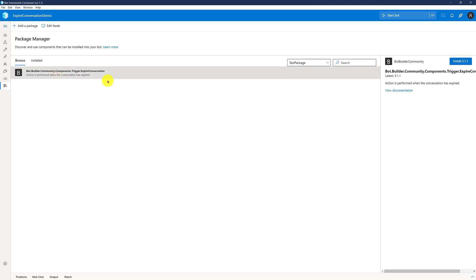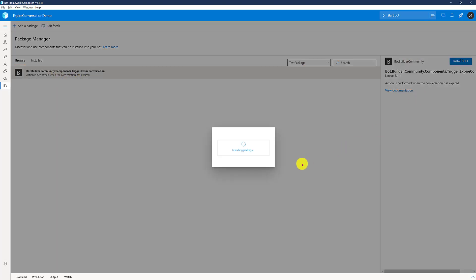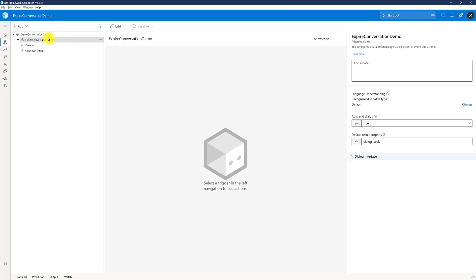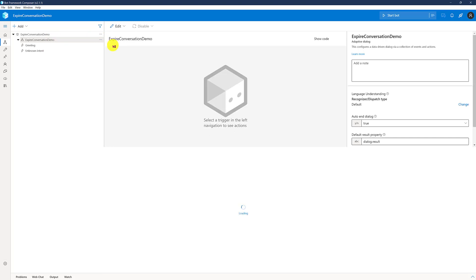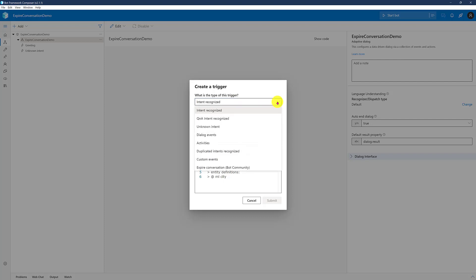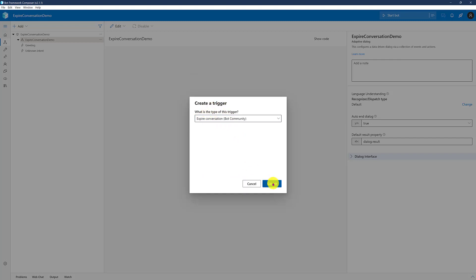Click this one to install the package. The package gets installed. After that, go to our main dialog, select the dialog, and go to Add New Trigger. Click this one. What type of trigger is this? Click this box and here you can see 'ExpireConversation Bot Community' — there is a new trigger available.